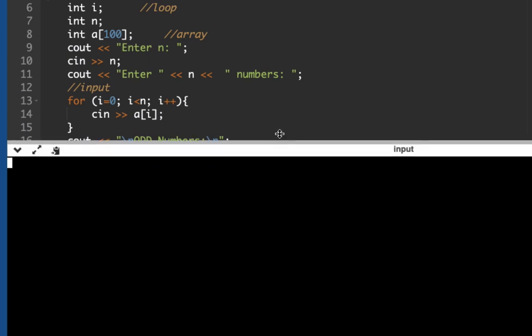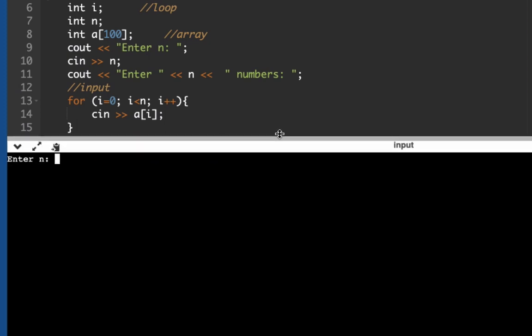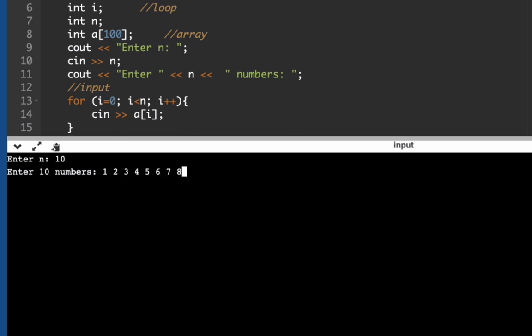Okay, now it's asking us to enter n. Let's input here 10 and let's enter 10 numbers: 1, 2, 3, 4, 5, 6, 7, 8, 9, and then 10. Press enter.